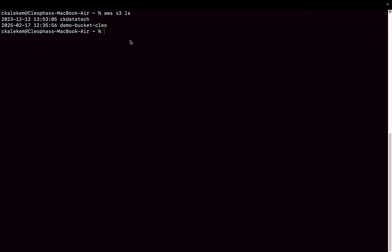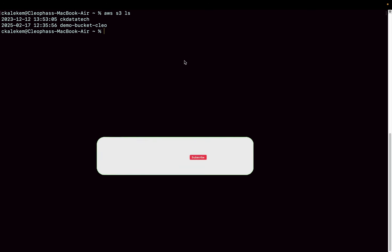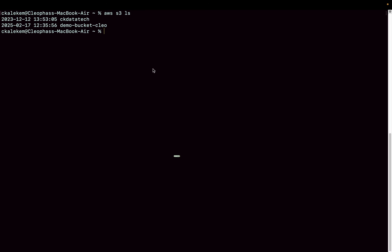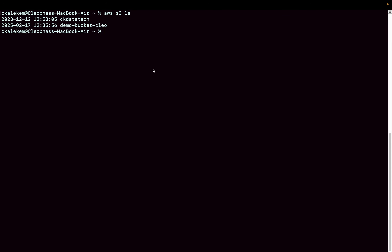That's how you install AWS CLI and configure it to connect to your AWS account. From now on you can run commands from your terminal to interact with your AWS services without logging into the console. If you found this video helpful, please give it a thumbs up and subscribe to the channel for future videos.